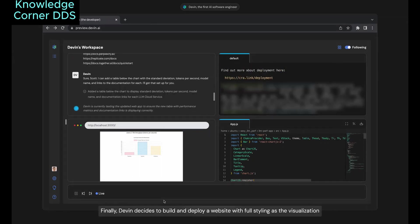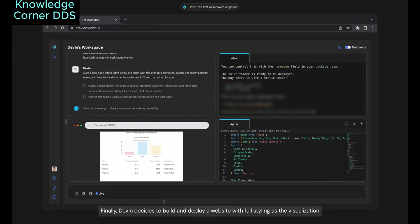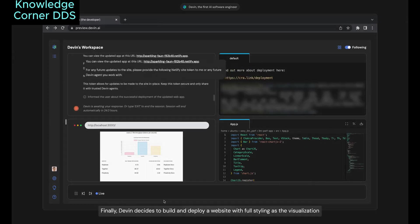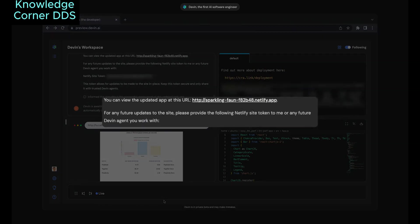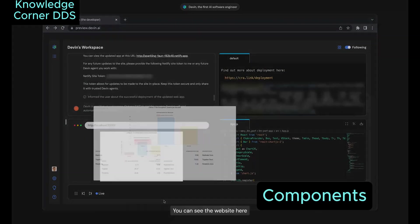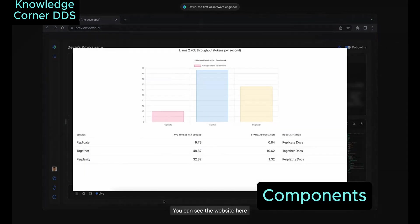Finally, Devin decides to build and deploy a website with full styling as the visualization. You can see the website here.